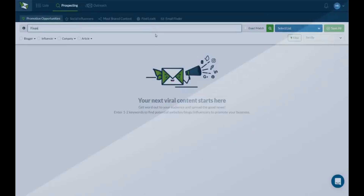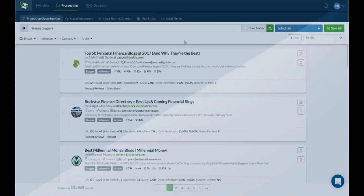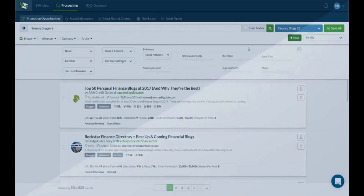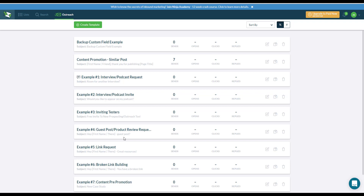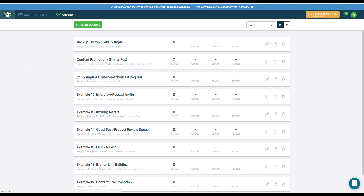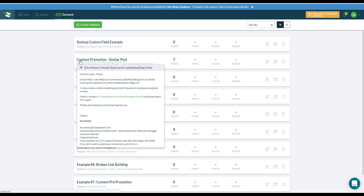Hi and welcome to the Ninja Outreach tutorial sessions, where in each episode you will learn how you can make all your outreach efforts more seamless. Today we're going to talk about the different options for tracking that are available in the template, as well as making your templates CAN-SPAM compliant.